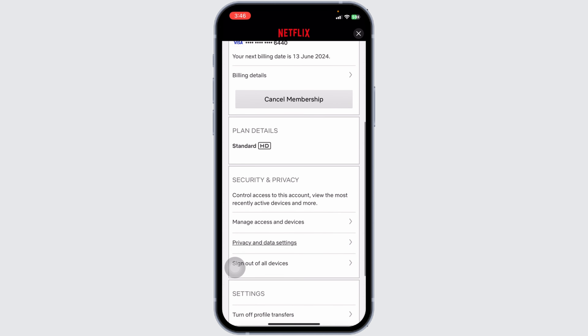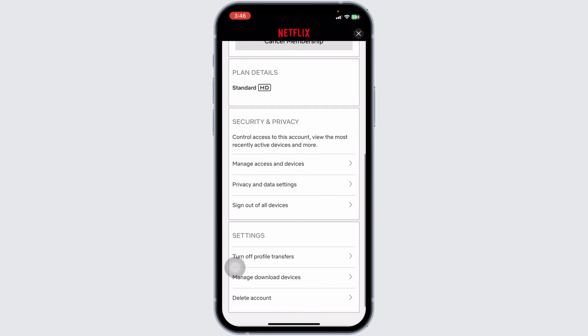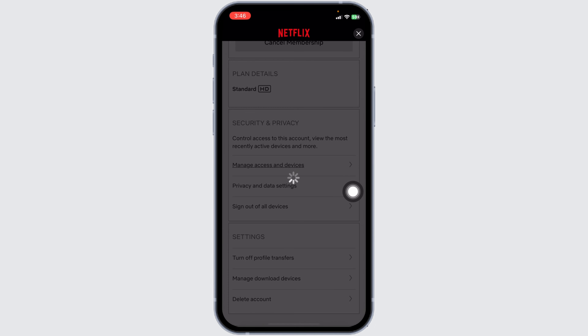Once you land to the account page, you're gonna find different sections. Scroll down. Under Privacy and Security, you'll find this option: Manage Access and Devices. Click on that option.